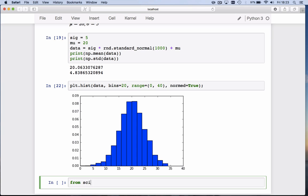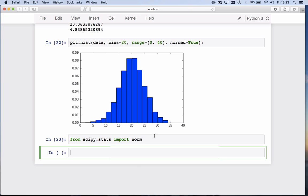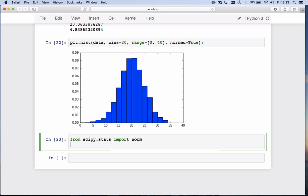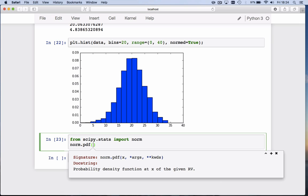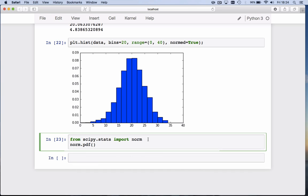And this norm package has a function called pdf. What does pdf take? It takes a bunch of x values, those are the values along the horizontal axis. Then it takes two additional values, one is called the location and one is called the scale. For this case, the location turns out to be the mean and the scale turns out to be the standard deviation.